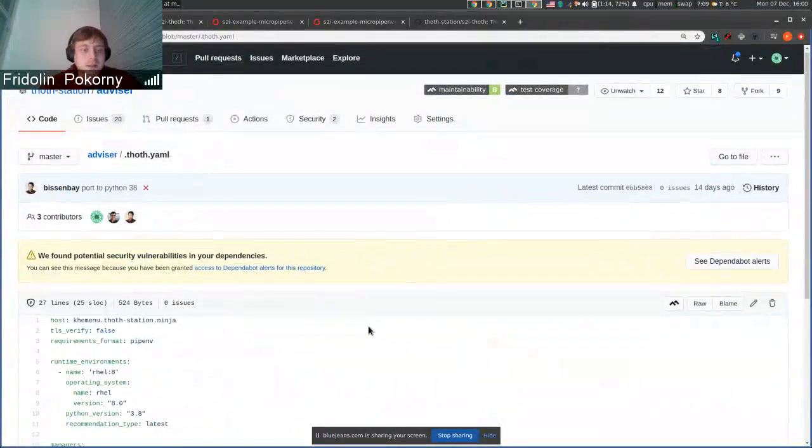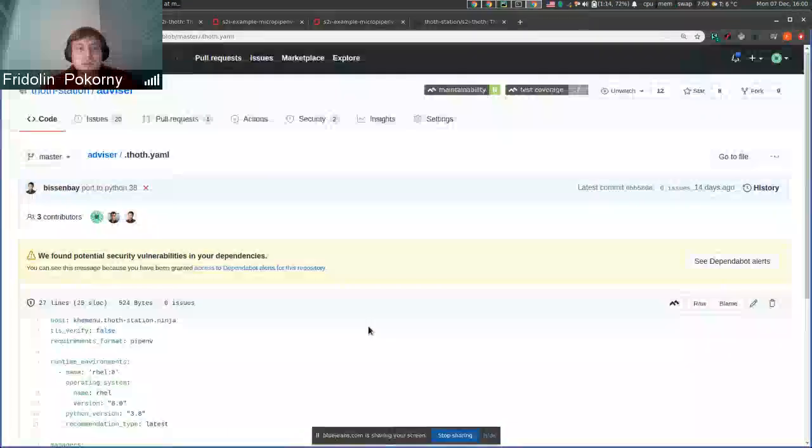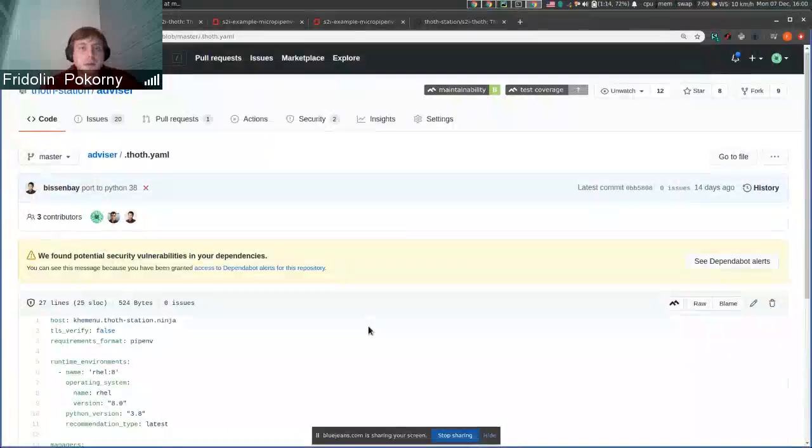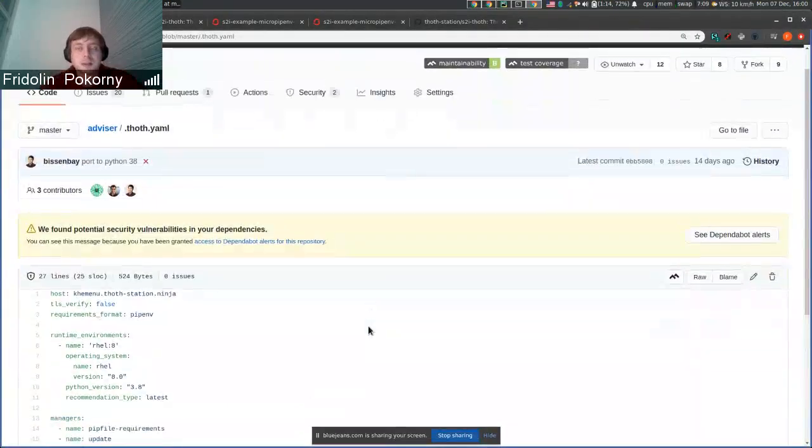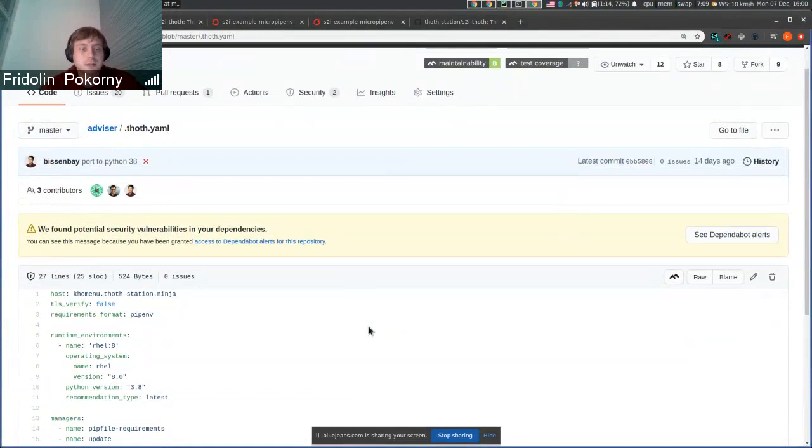Hello everyone, in this demo I will show you a new subcommand that was implemented in TAMOS, that is our CLI tool.